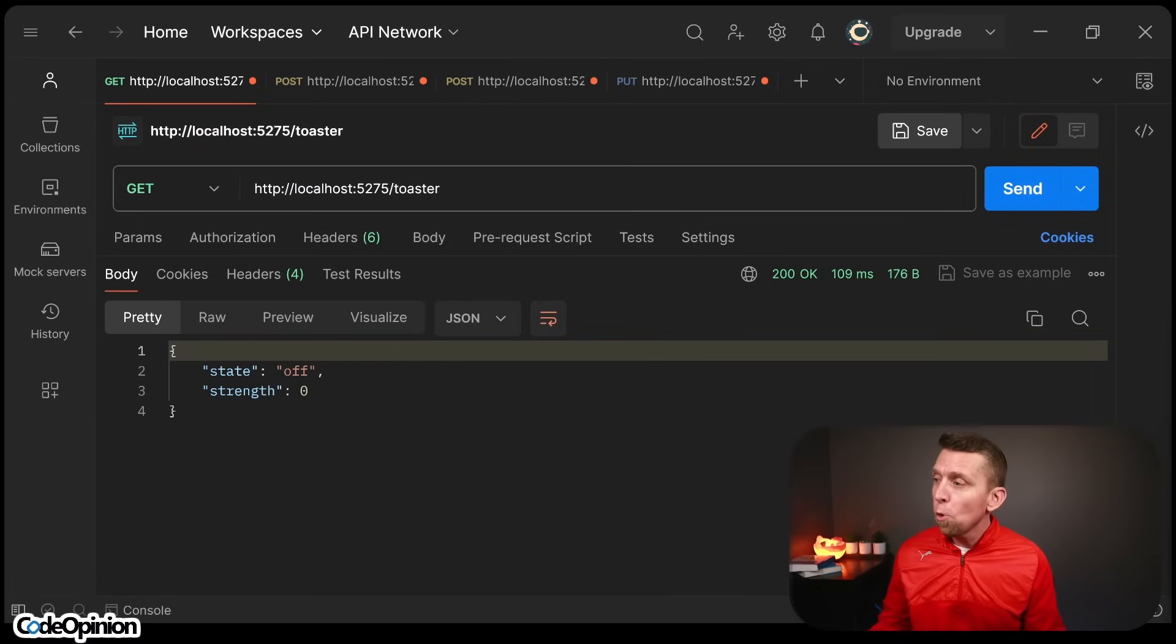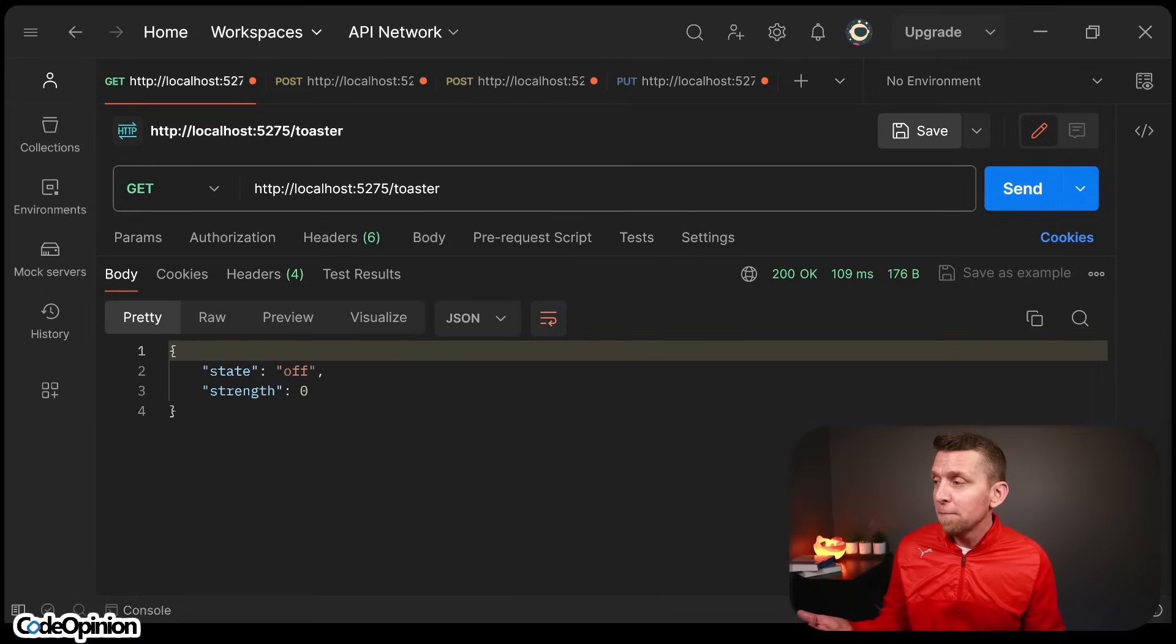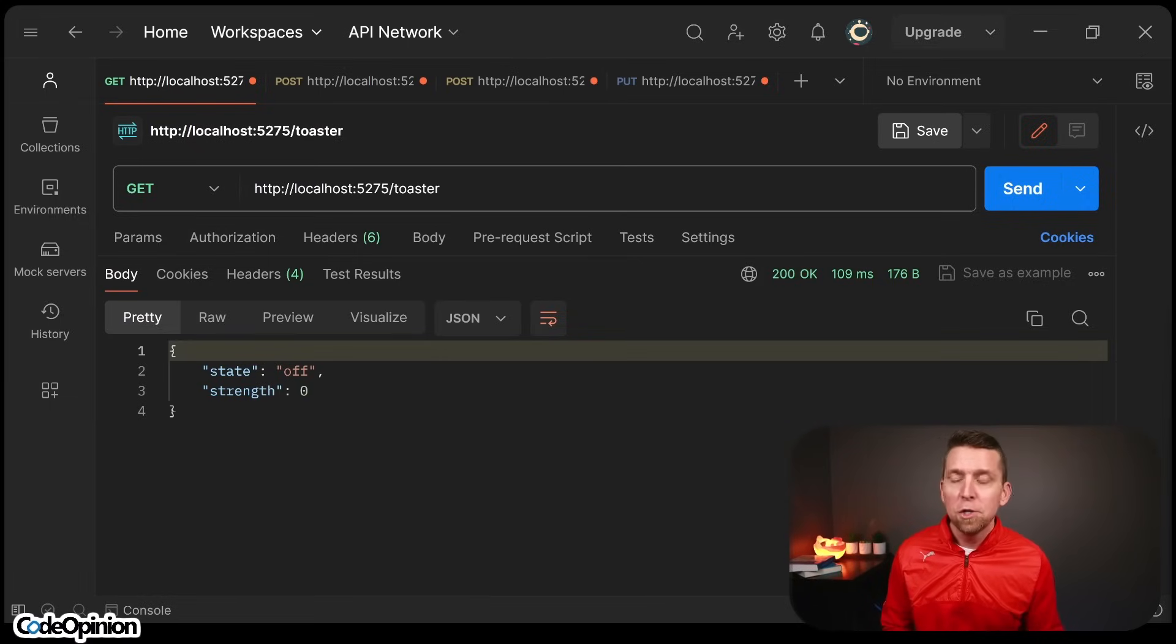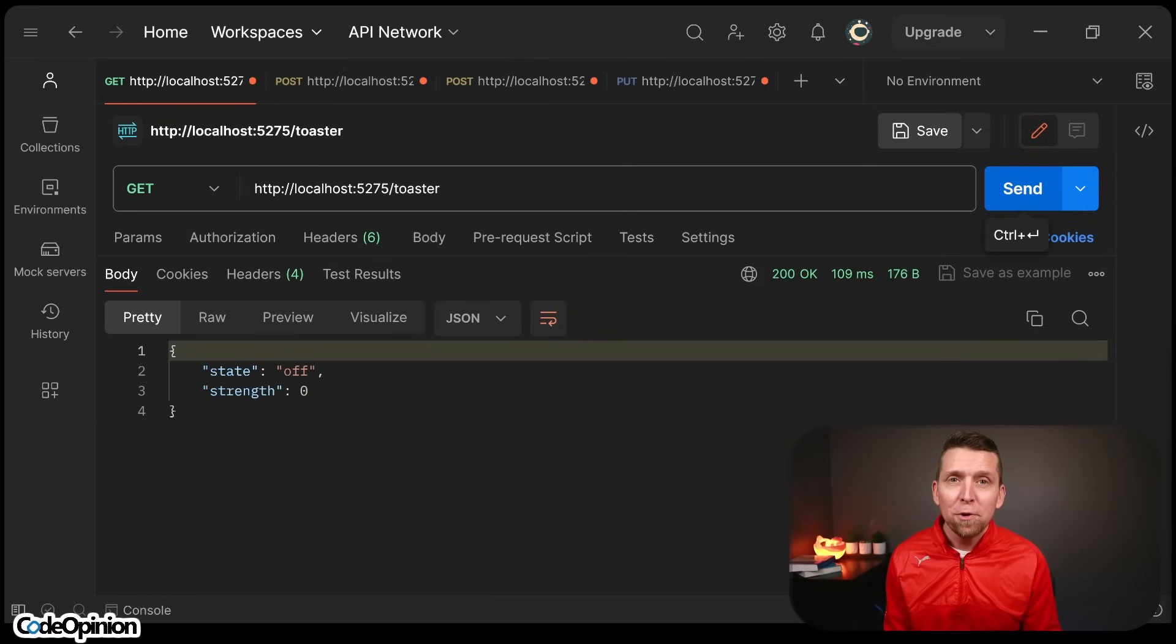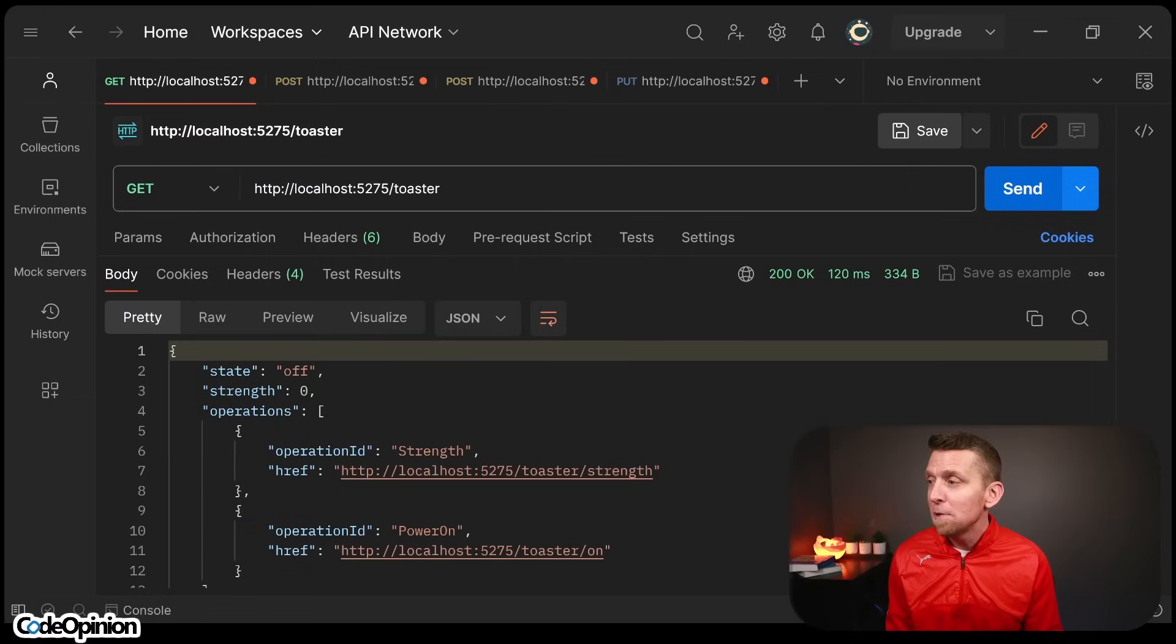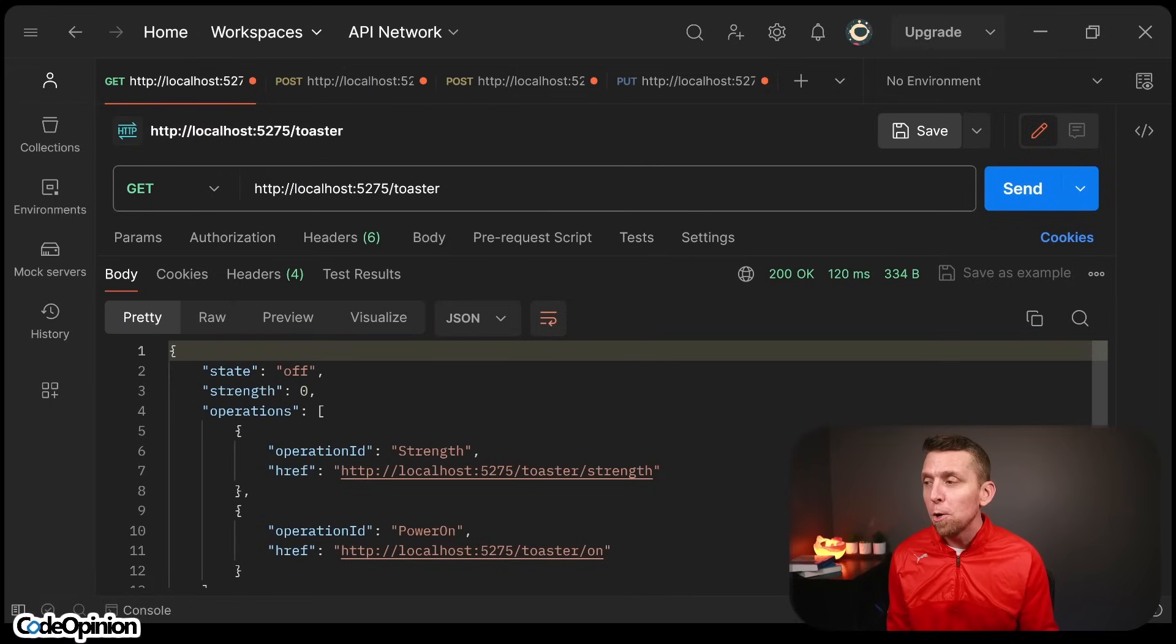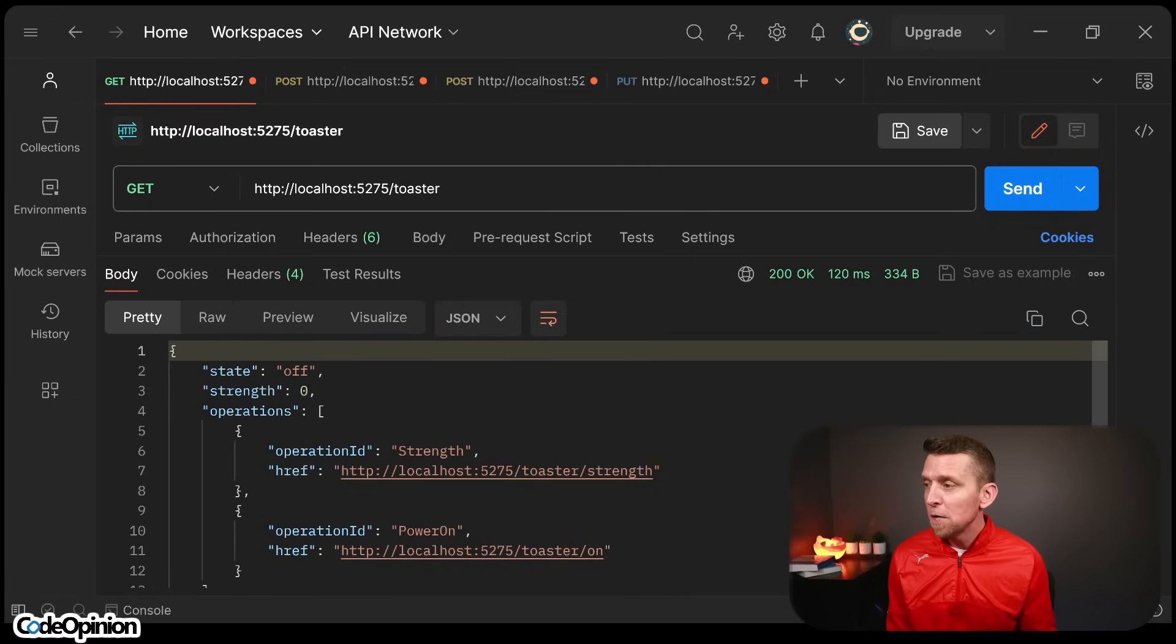So here was the old request. We would have to look kind of when we were writing code saying, okay, if the state's off, then we can call the turn on operation rather be explicit at runtime so that we can tell it here's the operations you can perform now given the state of the system.